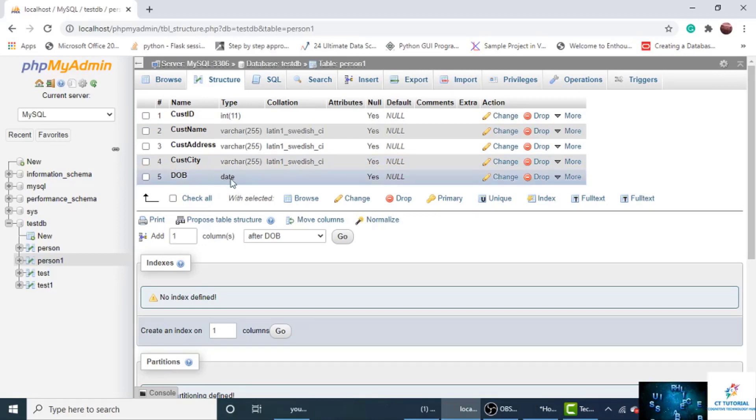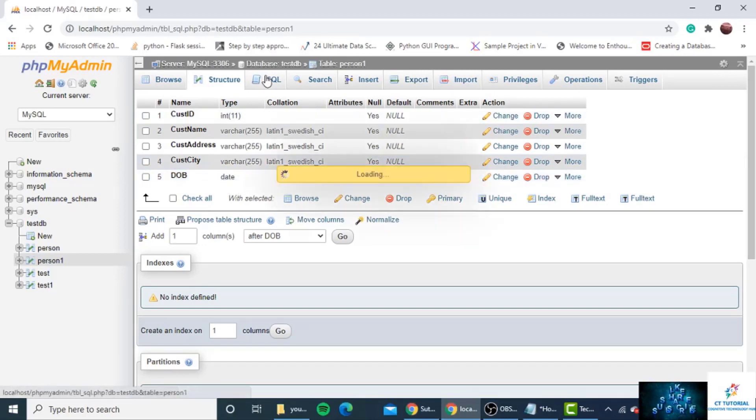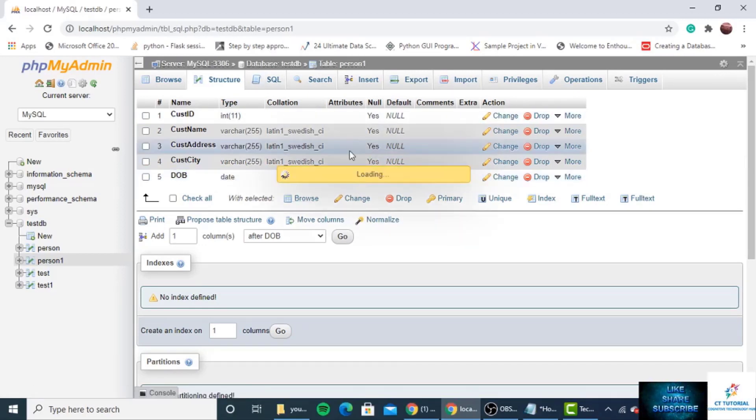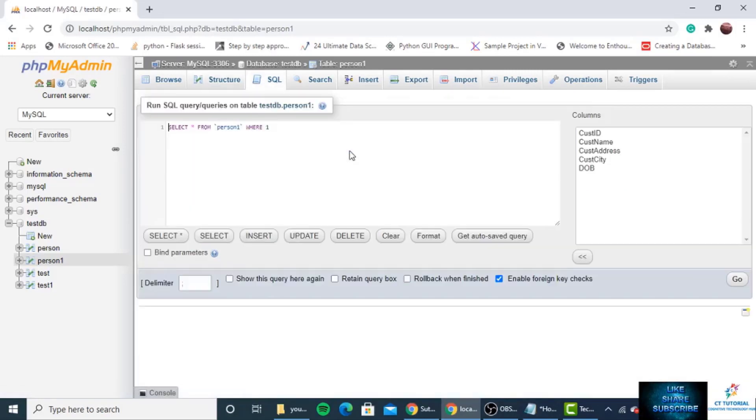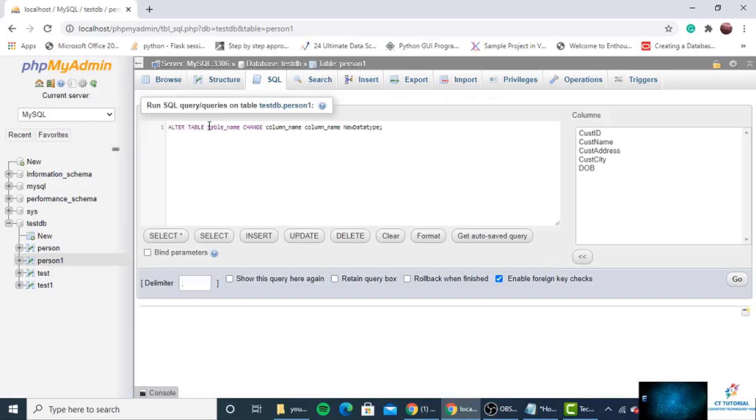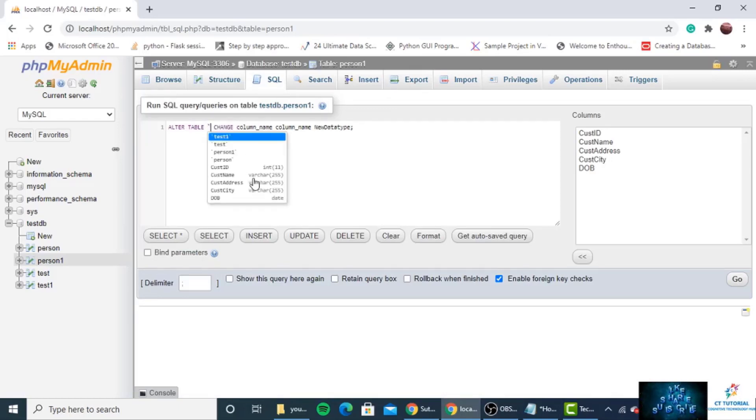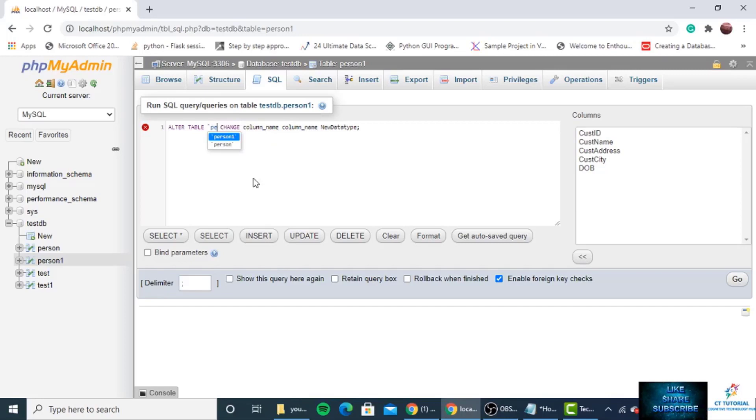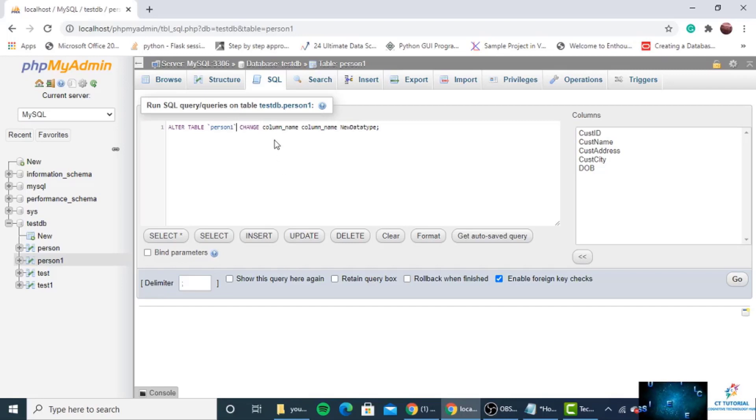We will change this date to year by using SQL query. For this we will write ALTER TABLE, then table name. So instead of table name we will use person1 because in person1 table the DOB column exists.